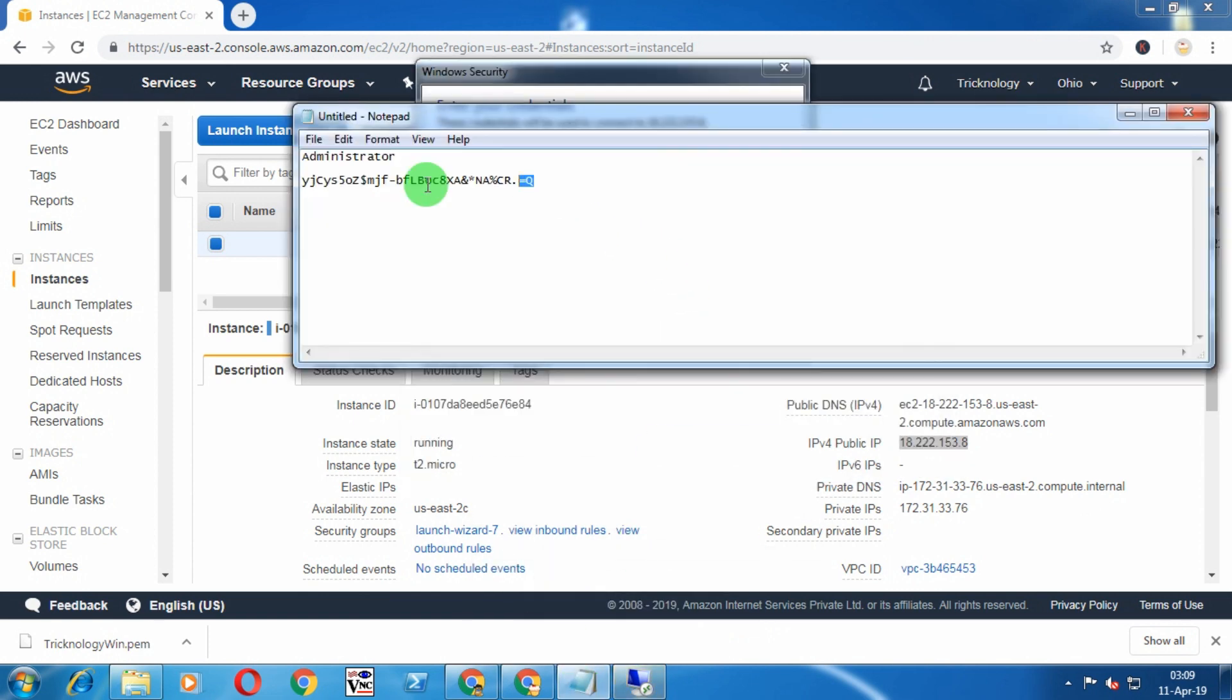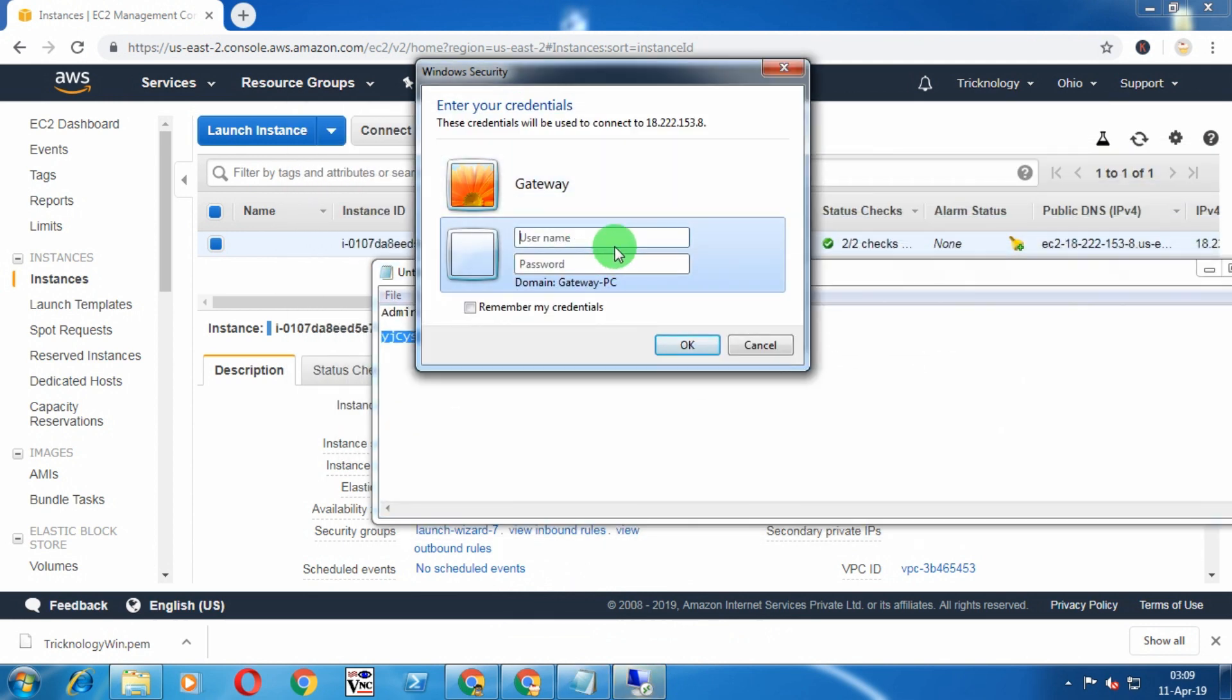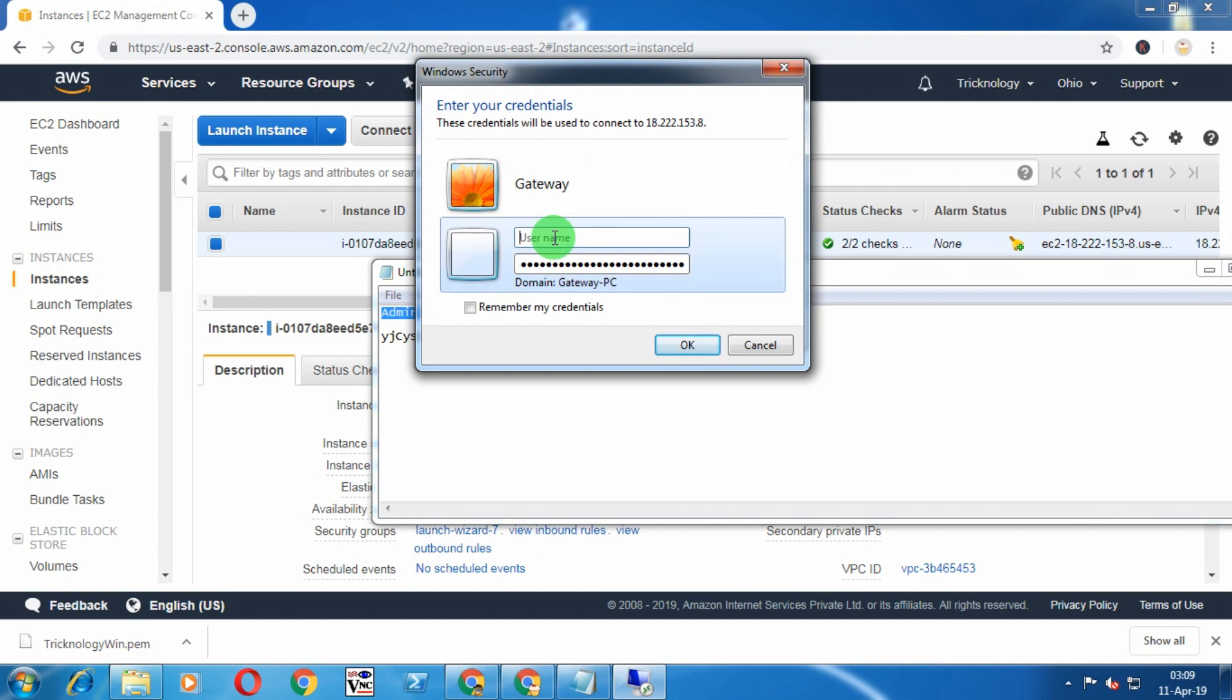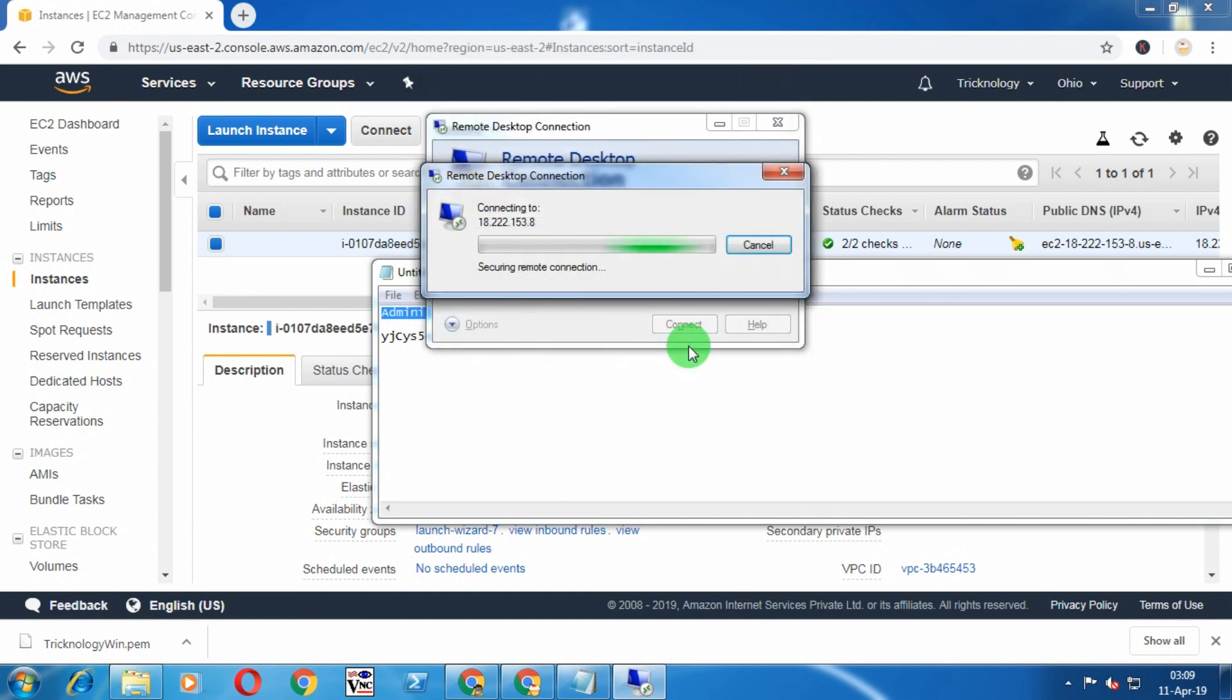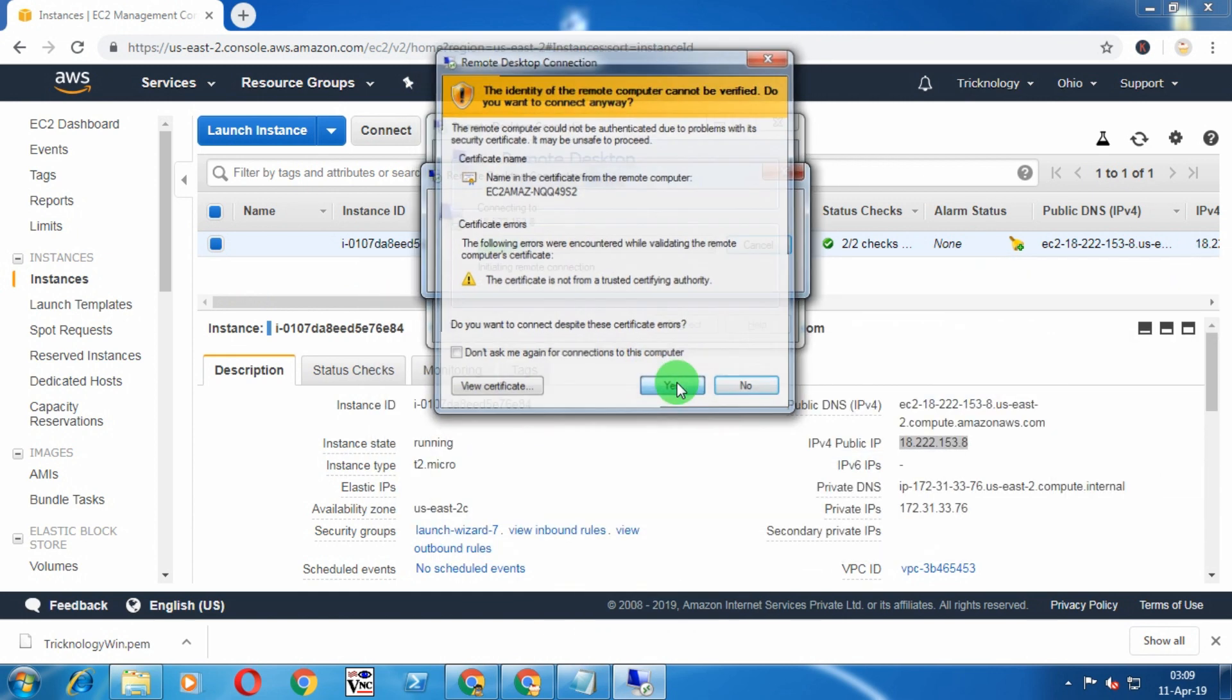Now copy this ID and password one by one and click on OK. Now click on Yes.